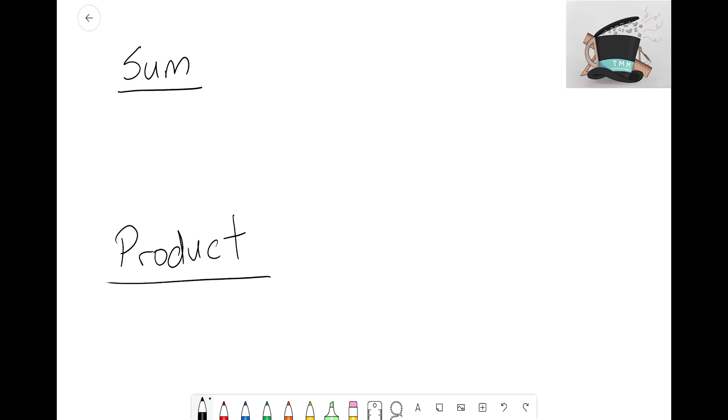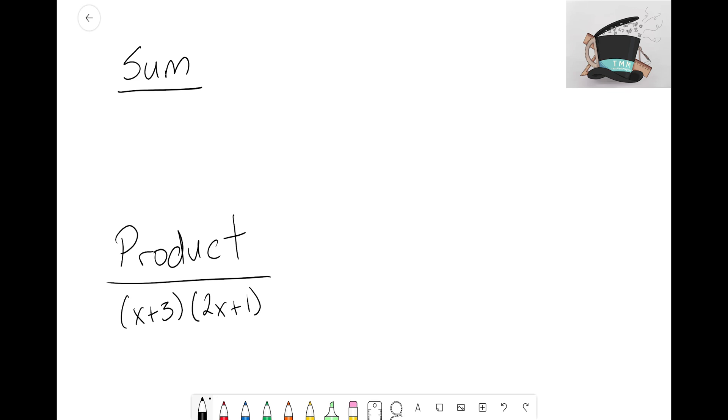So let's go ahead and start off with the product of (X + 3) times (2X + 1). Now what we're gonna need to do is we're gonna have to kind of work backwards and try to build the sides of our rectangle.